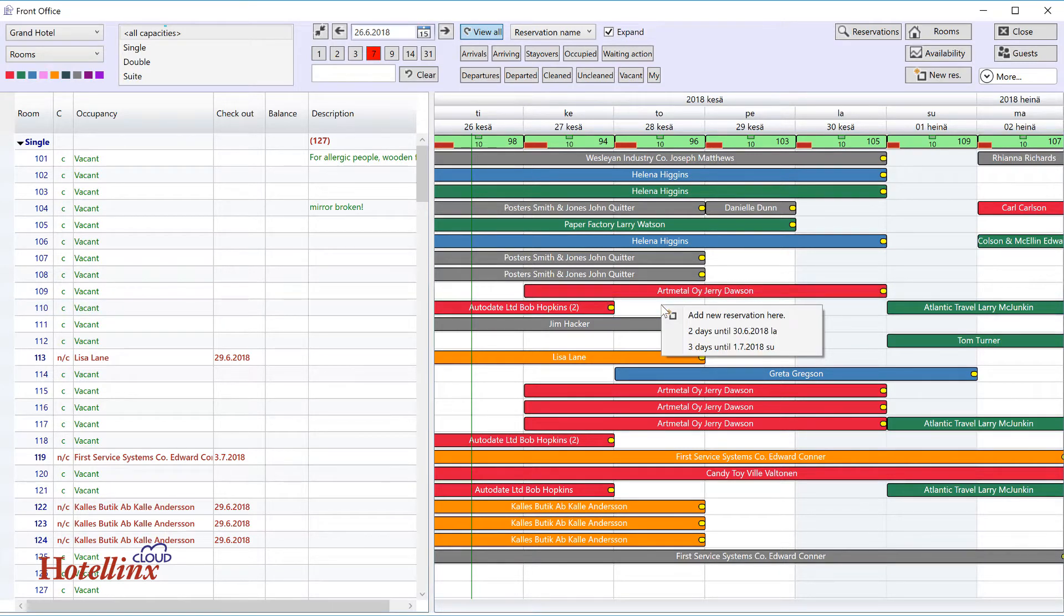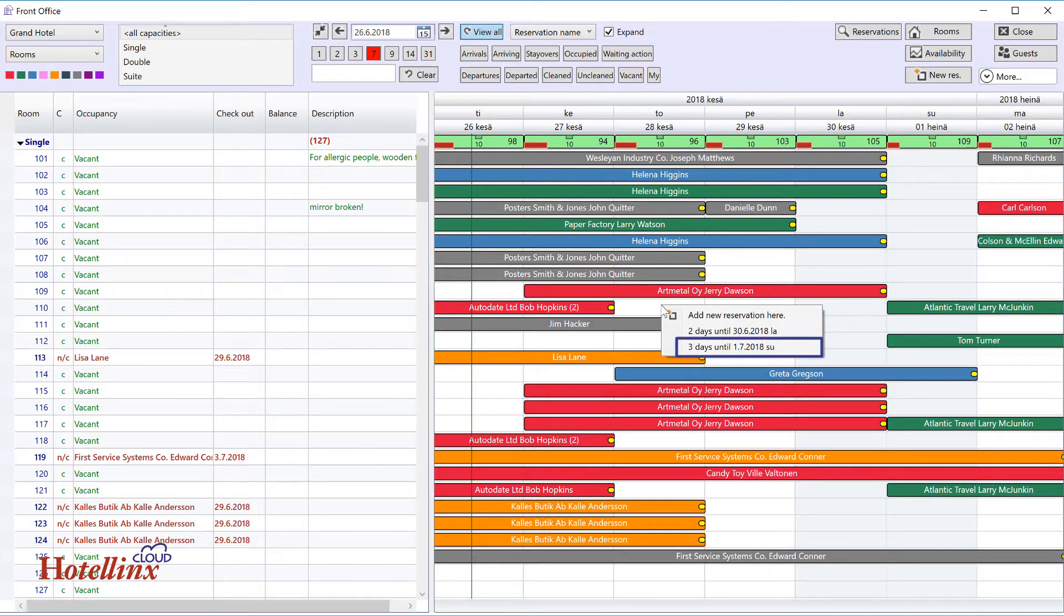The opening menu shows various suggestions, based on the availability for this particular room. In this example, three nights is the longest option, because there's another arrival in three days.